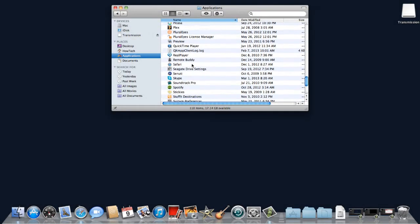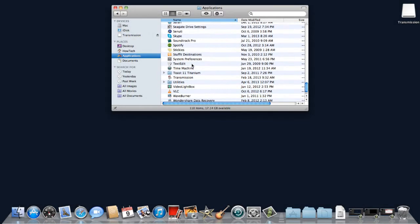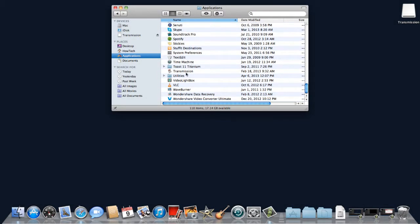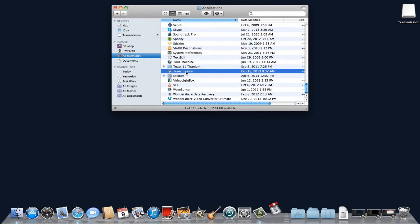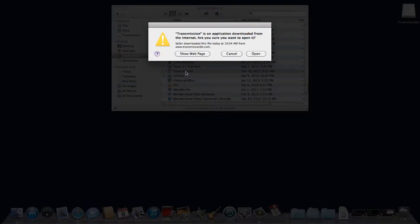Transmission is now stored permanently in the applications folder on your computer. Double click on transmission to launch the program.